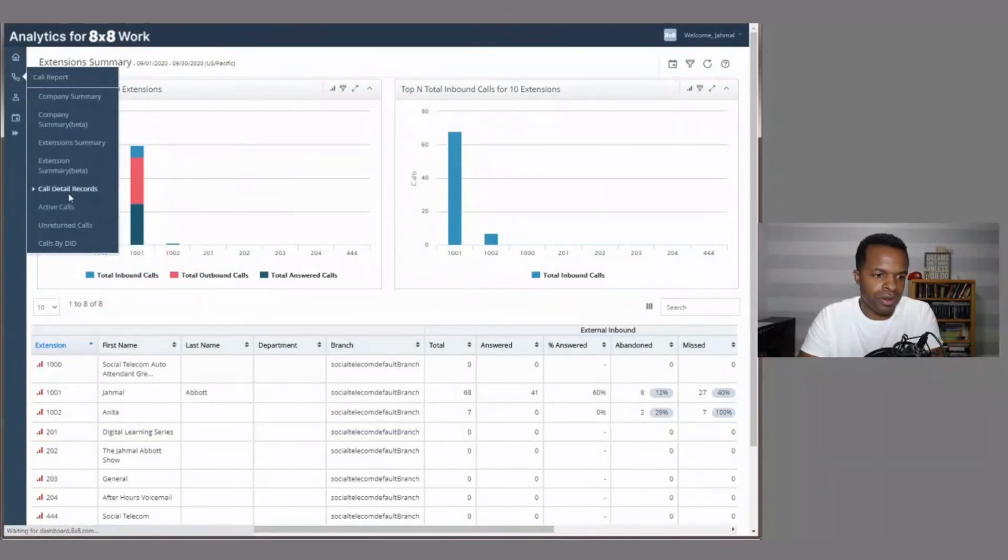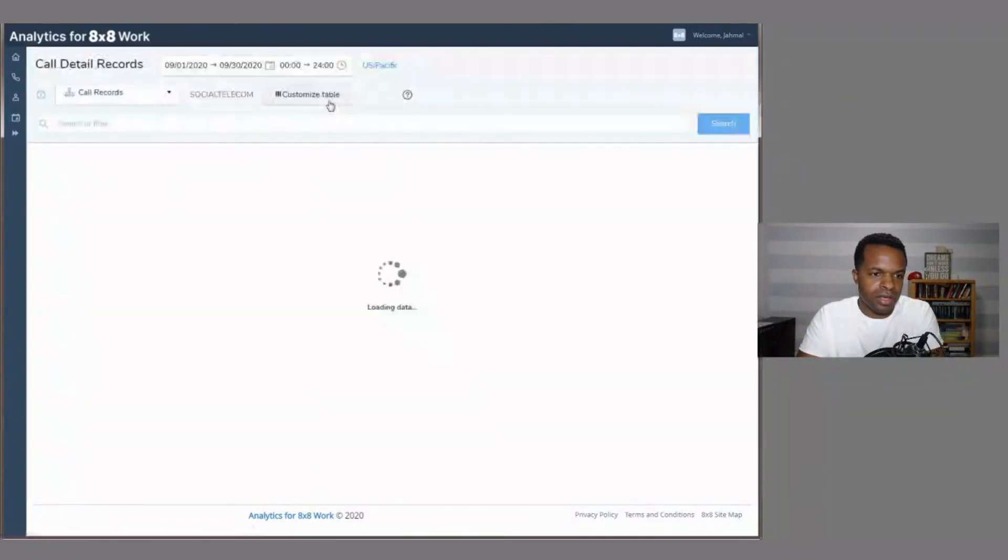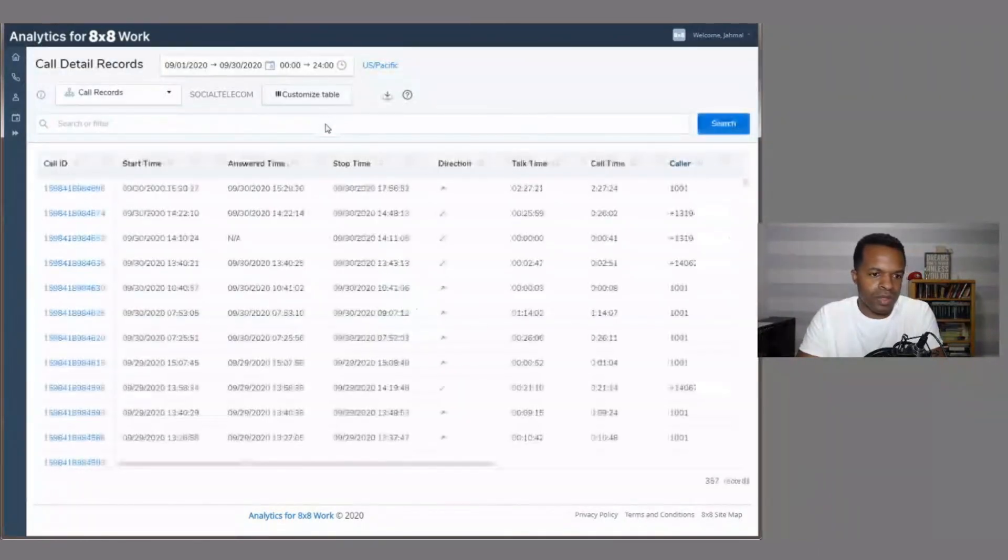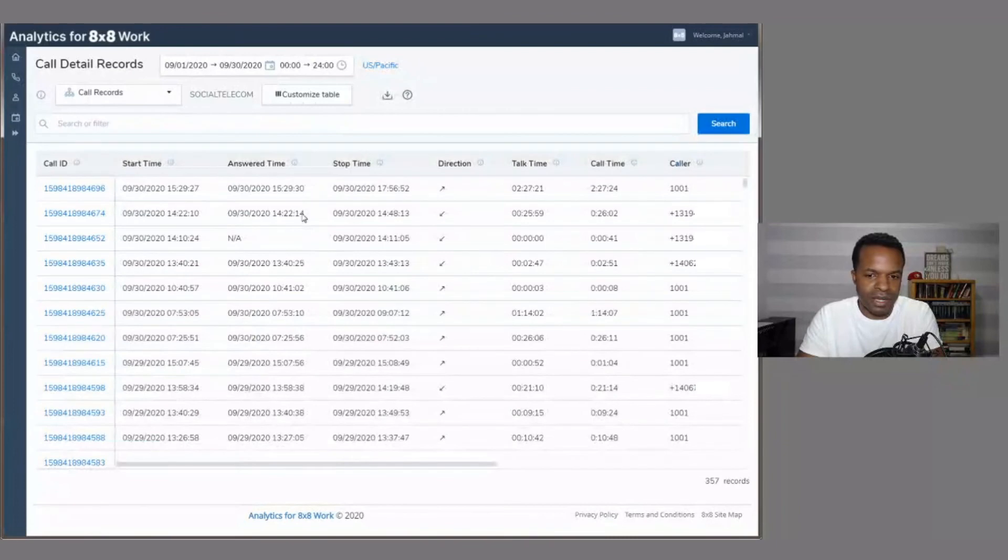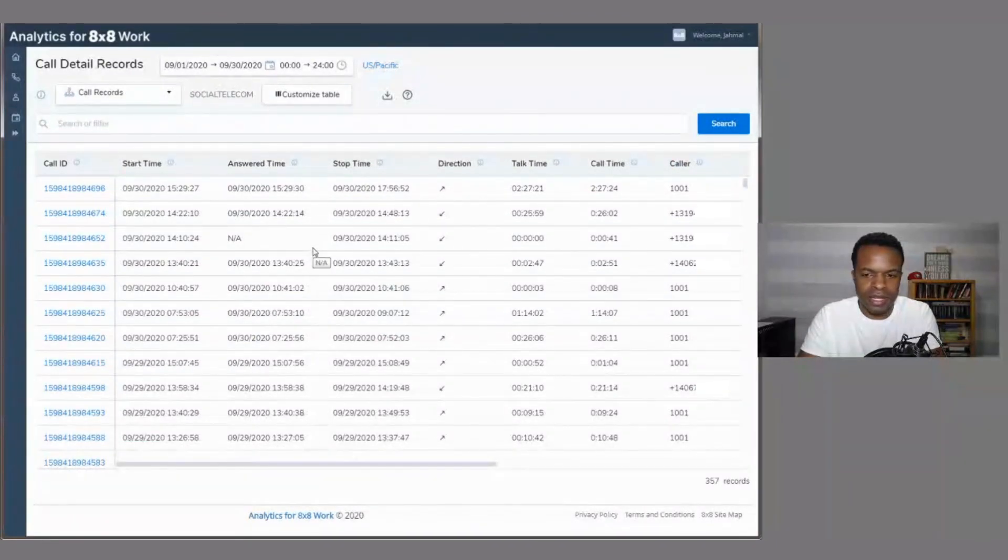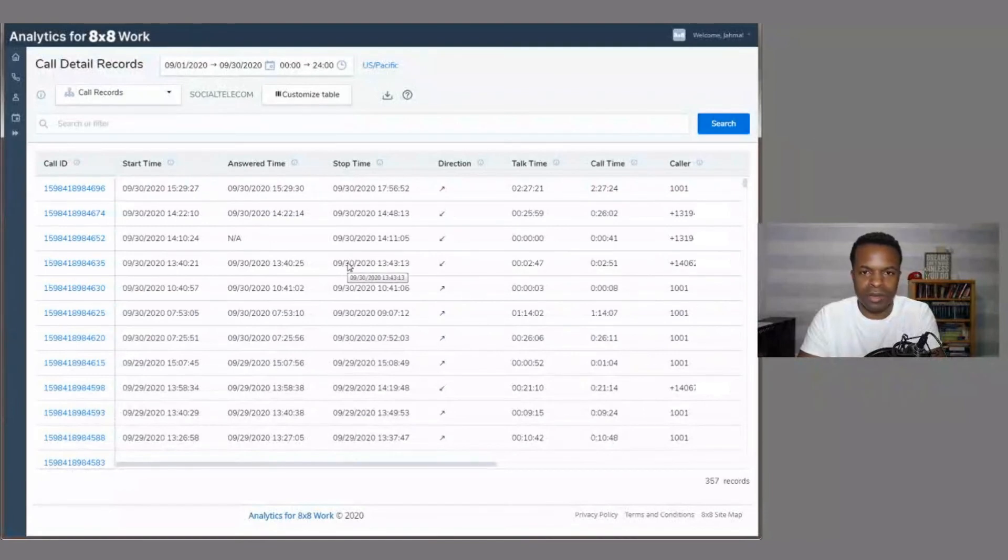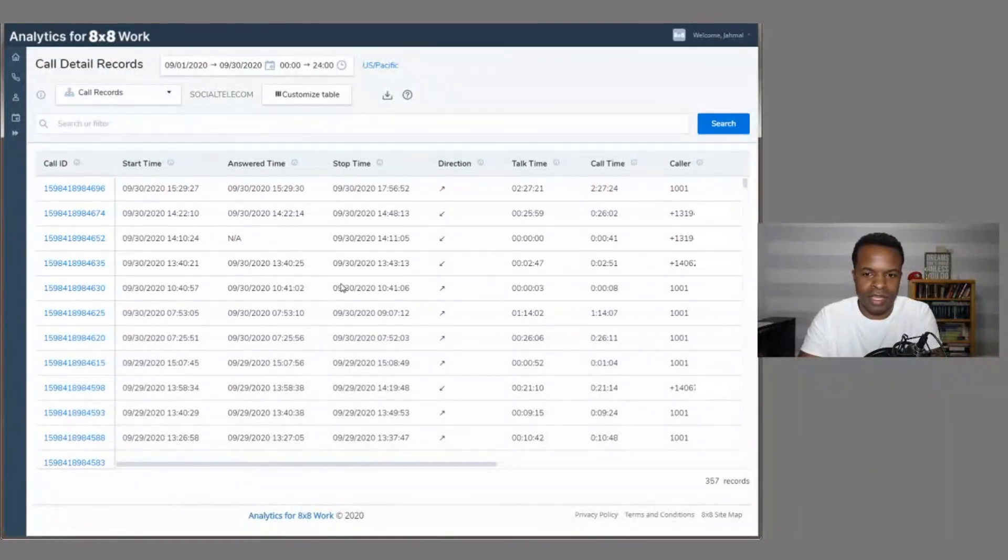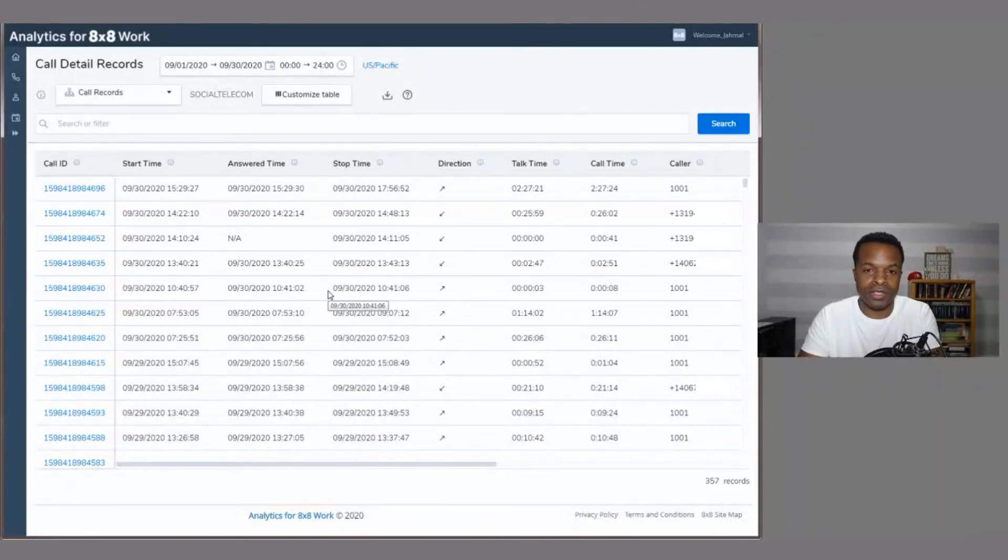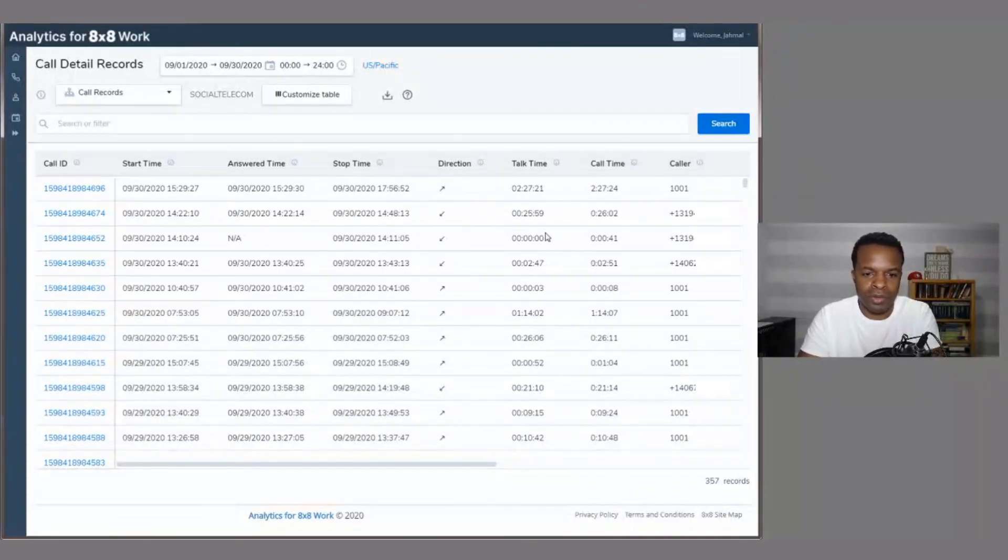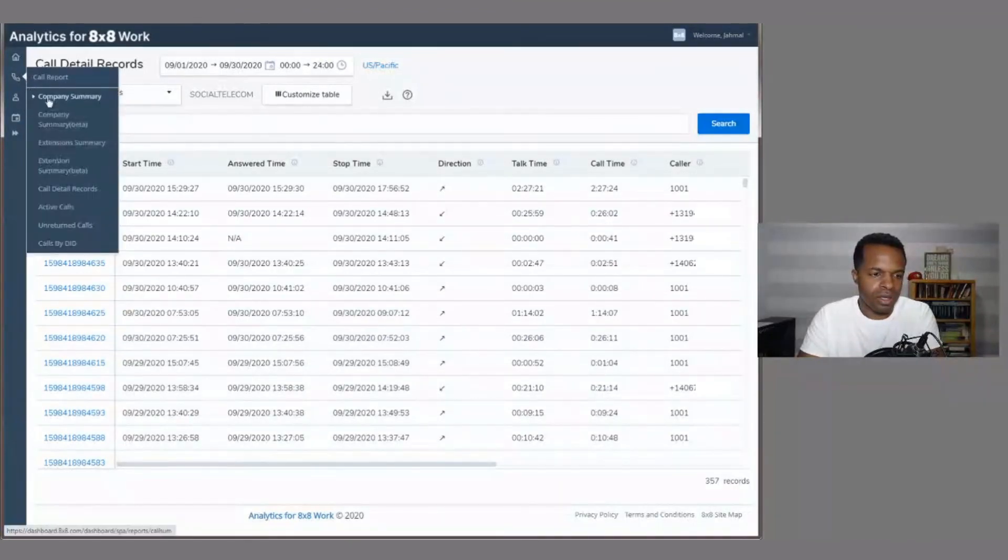So call detailed records. Once this pops up, we'll see some data about the calls coming in and out of the organization. So if you need to look up a specific call, and then see how long that person has been on the phone, or maybe there was a conversation that you really need to get the details for, you can come here and look at this data here.